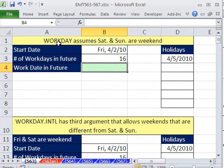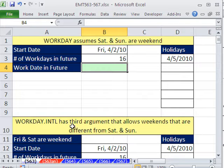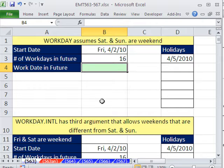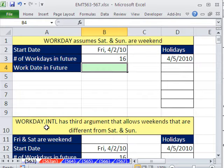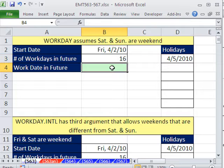We've got to talk about the WORKDAY and the Excel 2010 WORKDAY.INTL function. It's totally awesome and improves our ability to calculate a future date given a certain number of workdays from today. Here's what WORKDAY and WORKDAY.INTL do — they take a date and you say, I need to add 16 workdays, and I need to know what that date is.